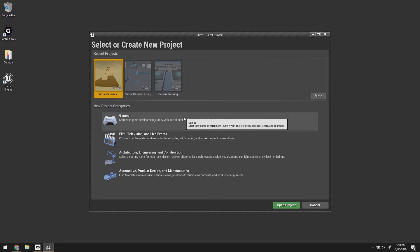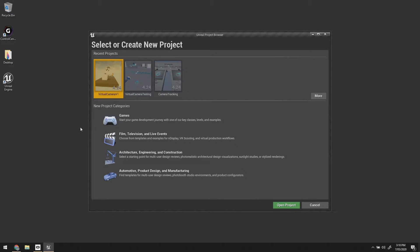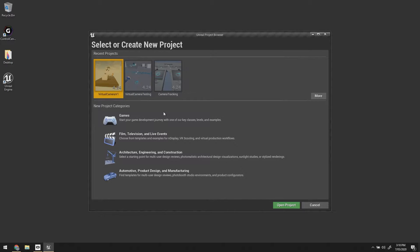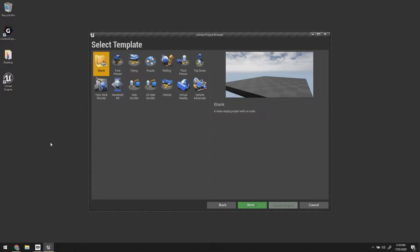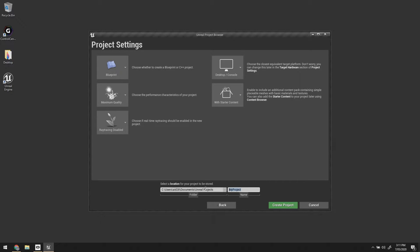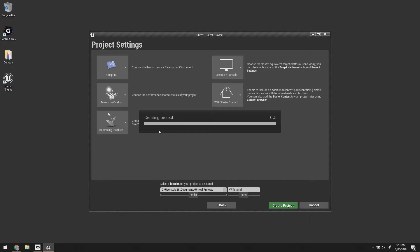What we're going to start with — I recommend just doing this in a blank project first before you try and put it inside your own project, just because it can be a bit complicated. It's easier to get your head around from scratch. So we're going to choose Games, use the blank template, leave everything at default, and give it a name — VP Tutorial Create Project.